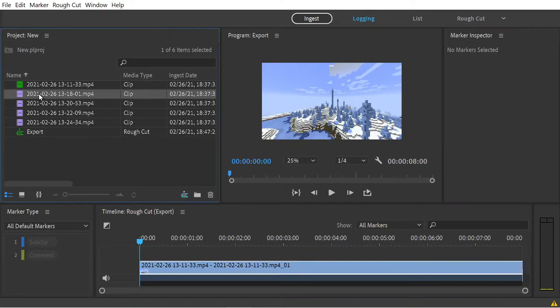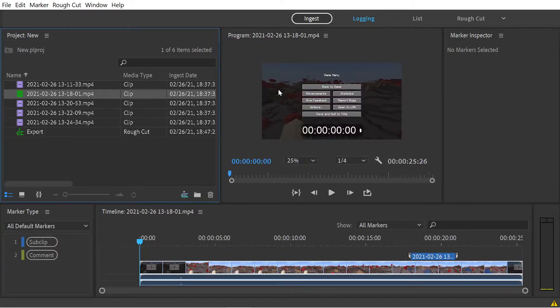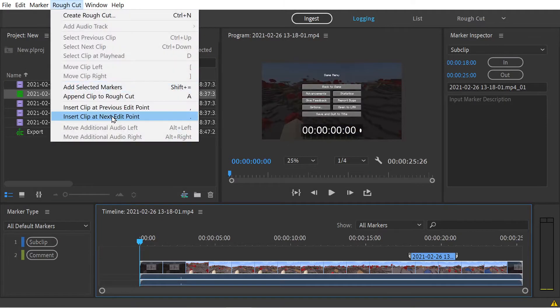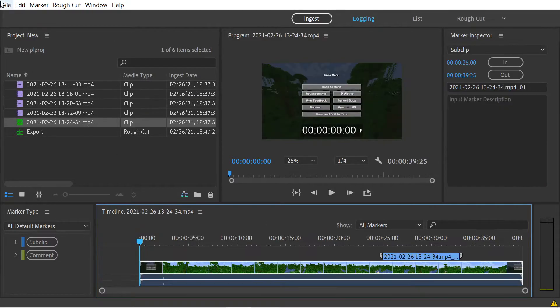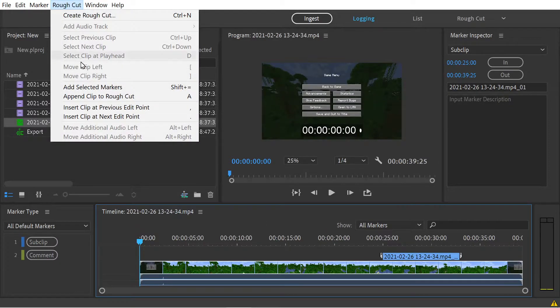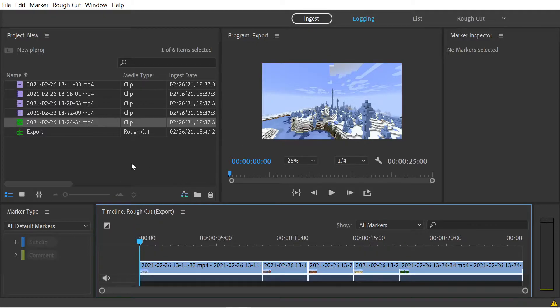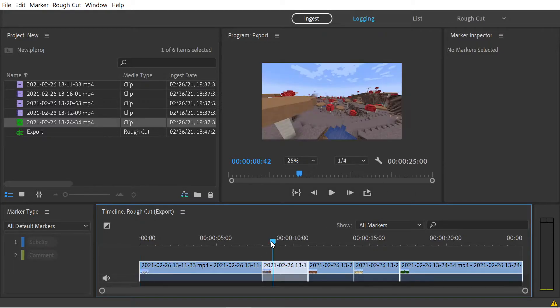Now we're going to open the second document, click on our subclip, and add selected markers. Now it's 11 seconds long, and finally the last one. Now we're in our rough cut and we have an eight second clip yielding a total of 25 seconds.